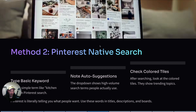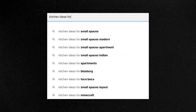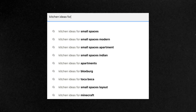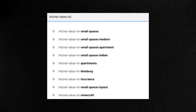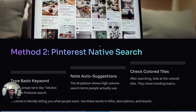Now let's talk about the Pinterest native search, because I use this method quite often. You simply go to Pinterest, type in your keyword like 'kitchen ideas' or something like that, and look at the auto suggestions that pop up. These are real high-volume search terms. Pinterest is literally telling you what people want, and these suggestions reflect active trending searches that the platform wants to show more content for. You can use all of these keywords in your pin titles, descriptions, and boards. It's completely free, though it requires a little more manual work.